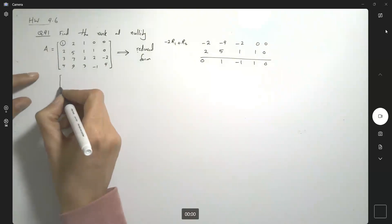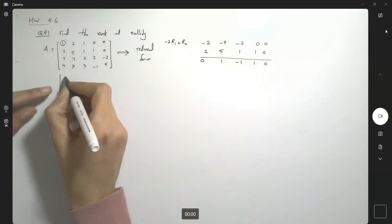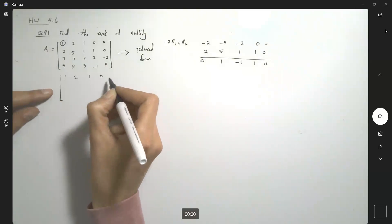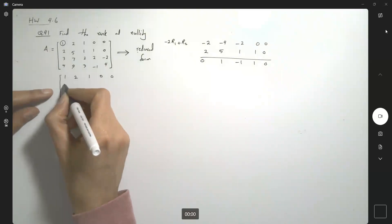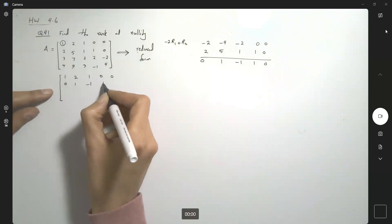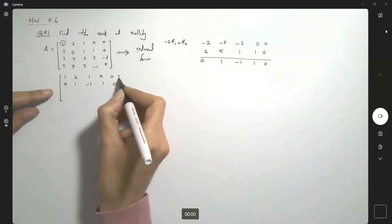So I'm going to write this down here: the first row is 1, 2, 1, 0, 0, and the new second row is 0, 1, negative 1, 1, and 0.